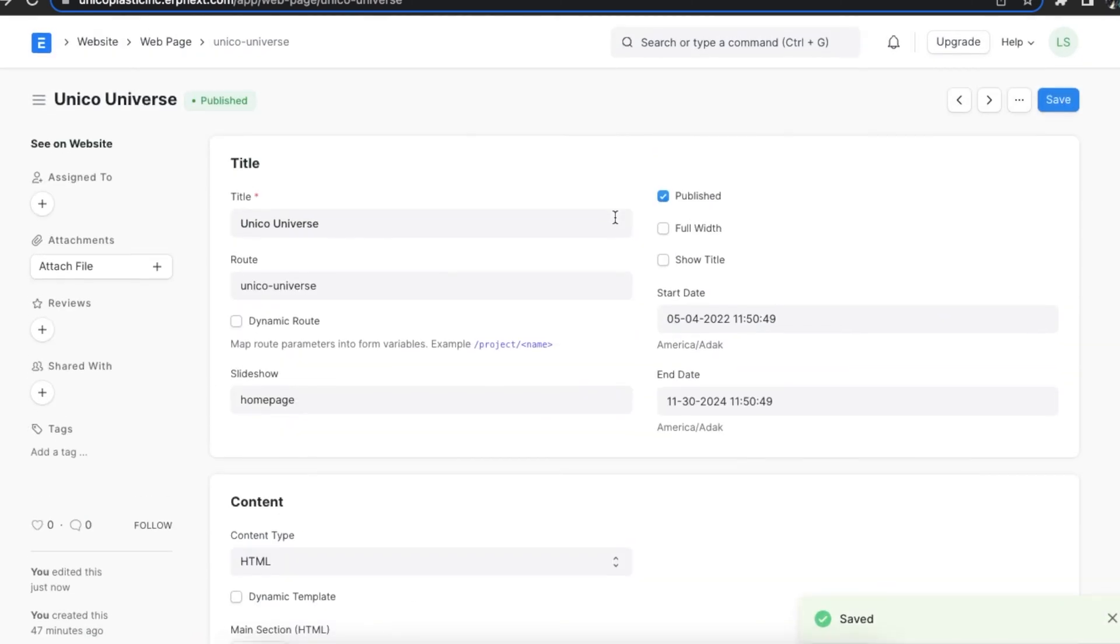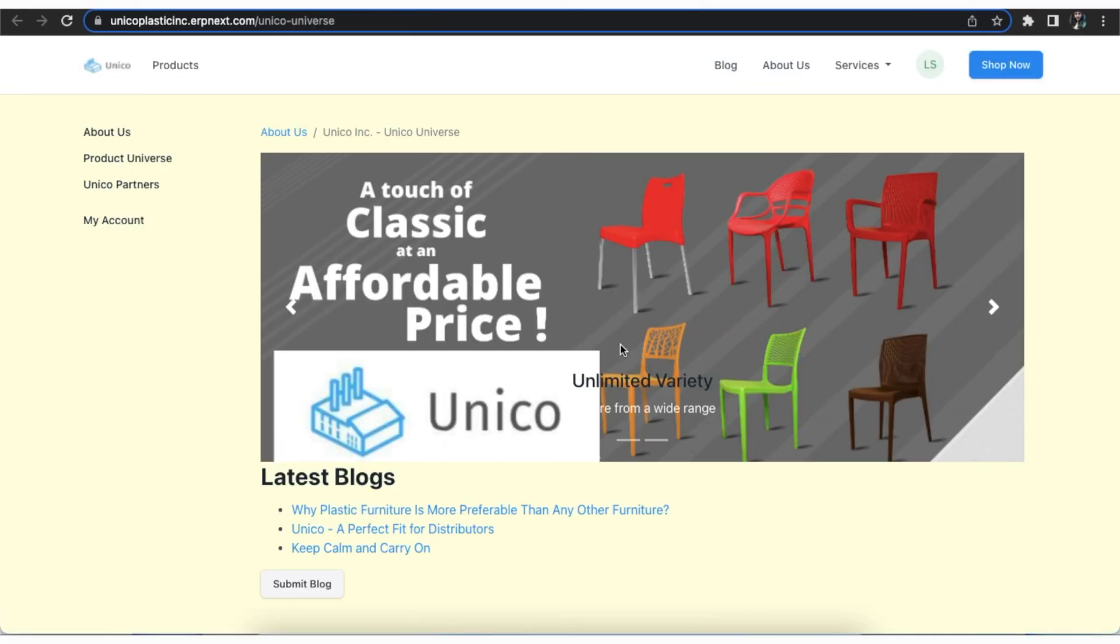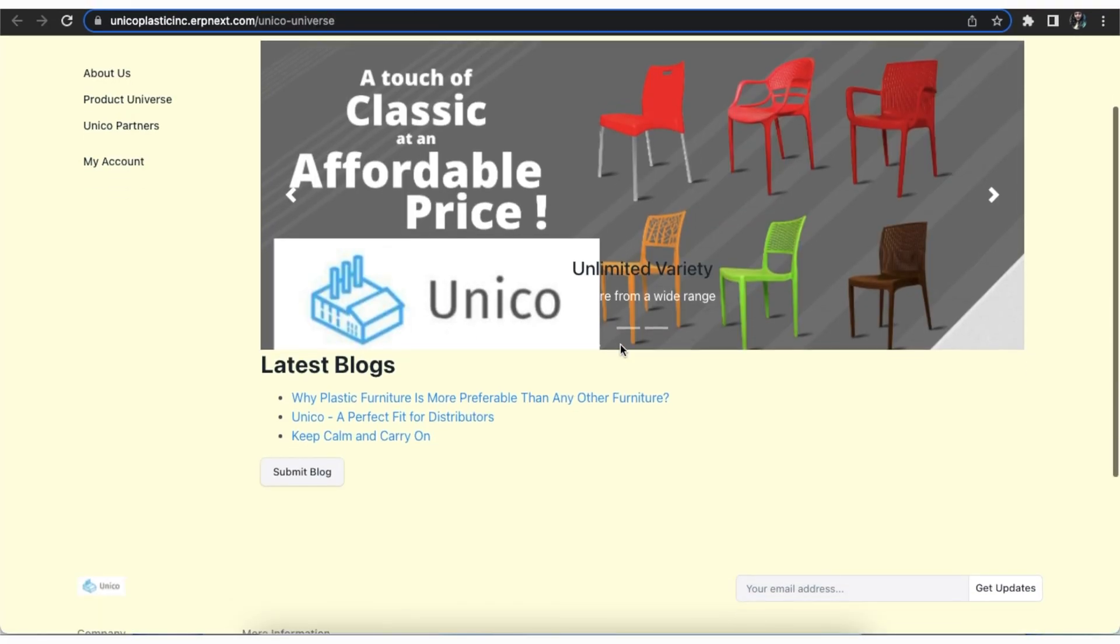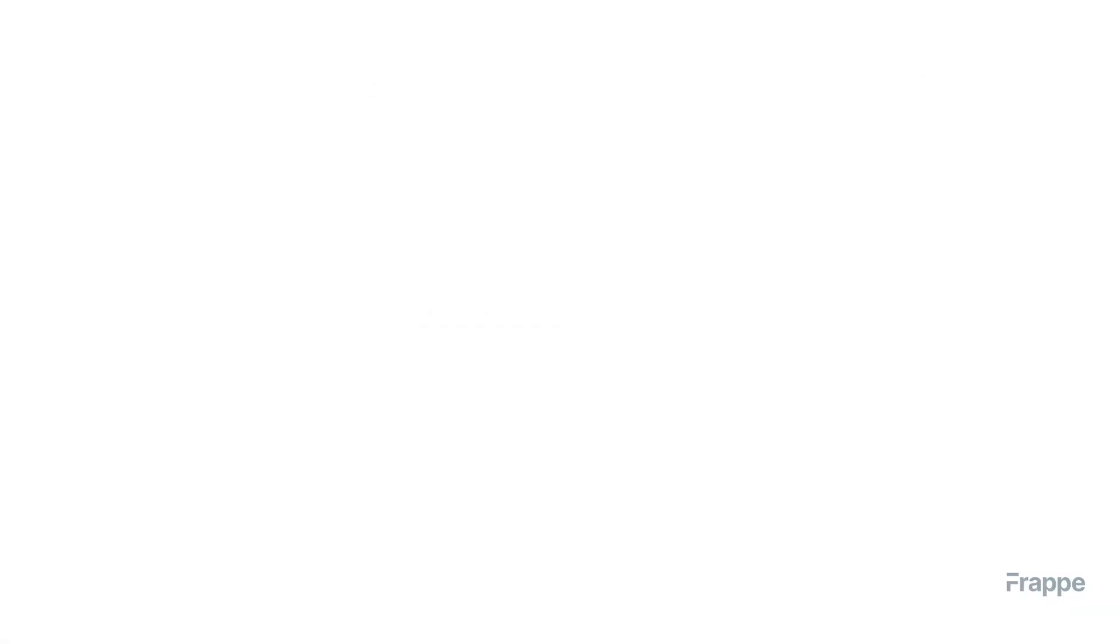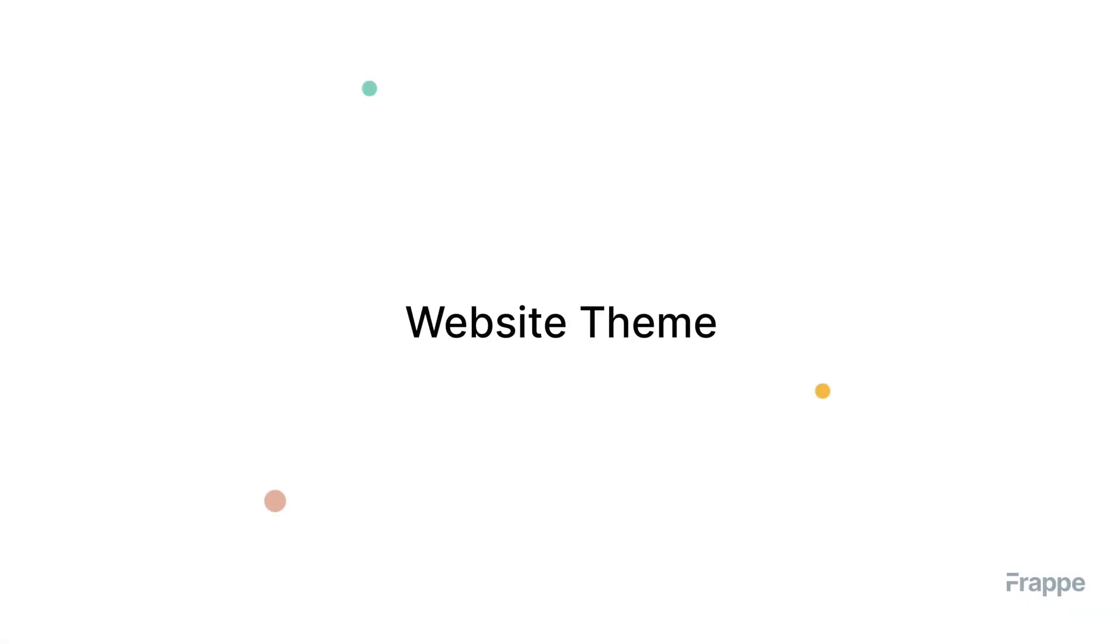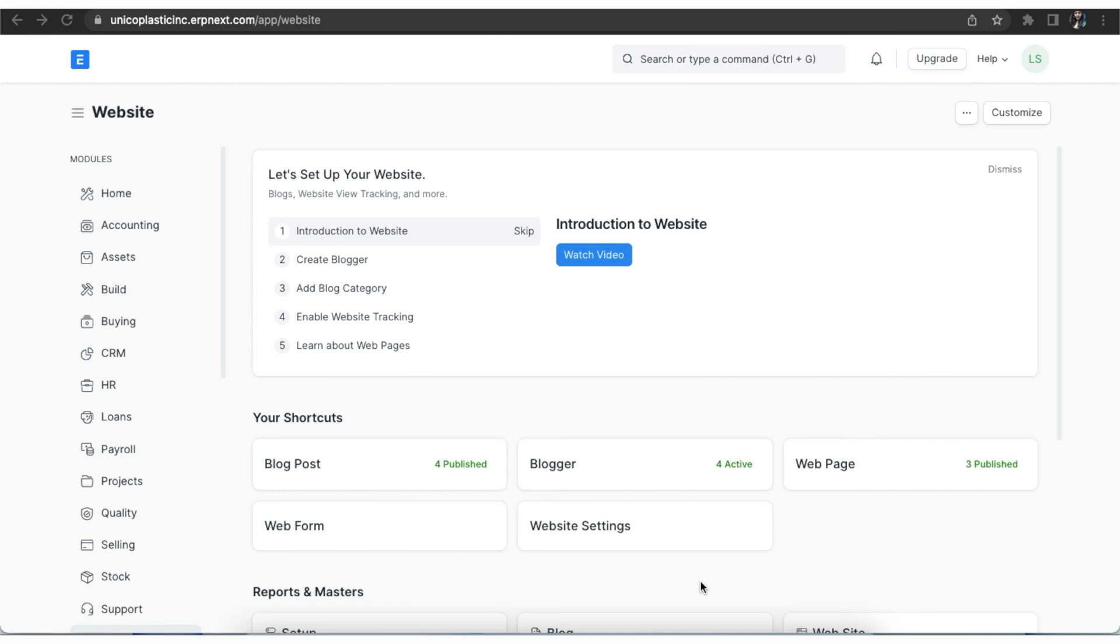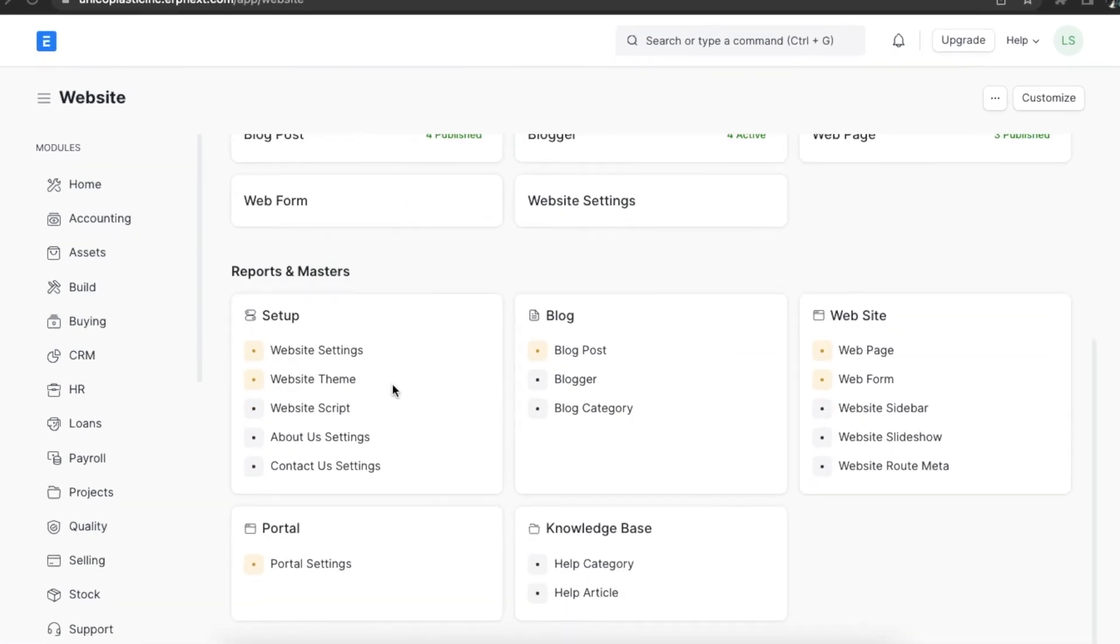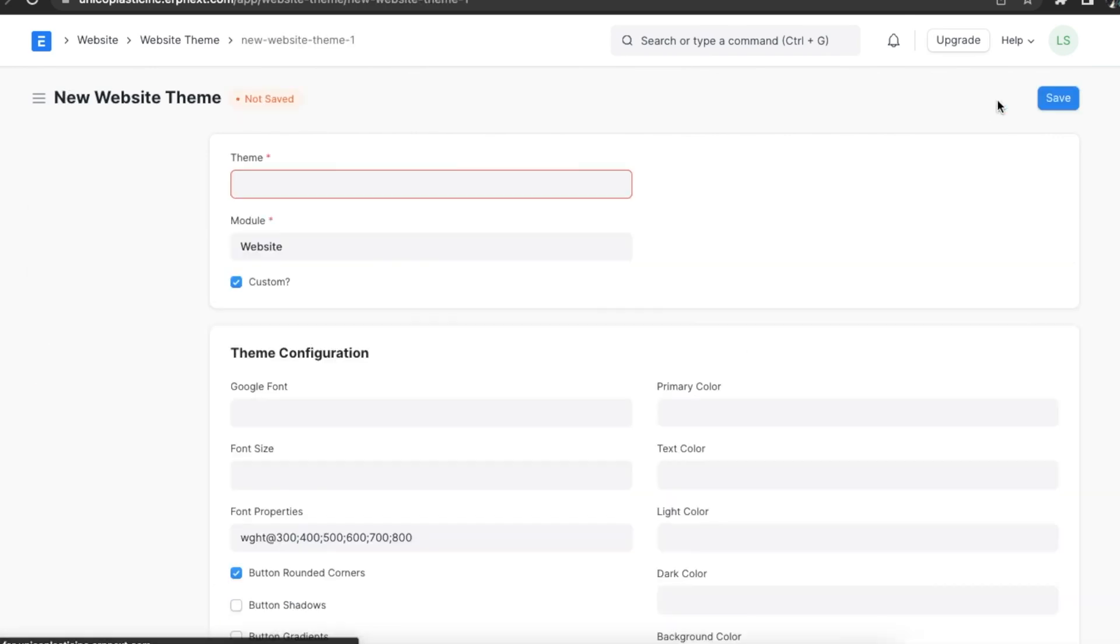We can view our web page by clicking on See on Website in the sidebar. ERPNext provides advanced configuration features that allow us to customize the look and feel of our website using themes that match the organization. To see website themes, we can go to the website module and find it under the setup section or even search using the awesome bar. Here we can see a list of existing themes and create a new one using the Add Website Theme button.